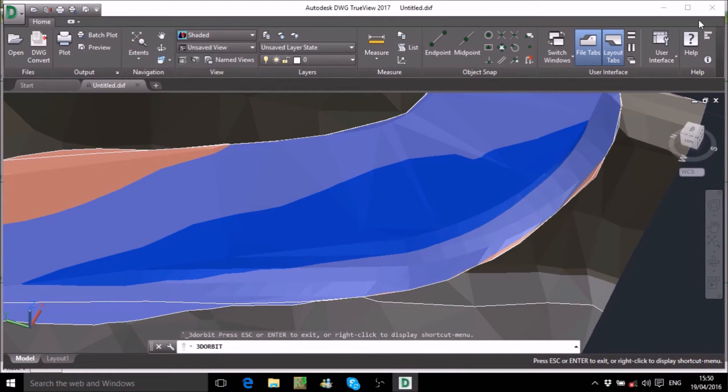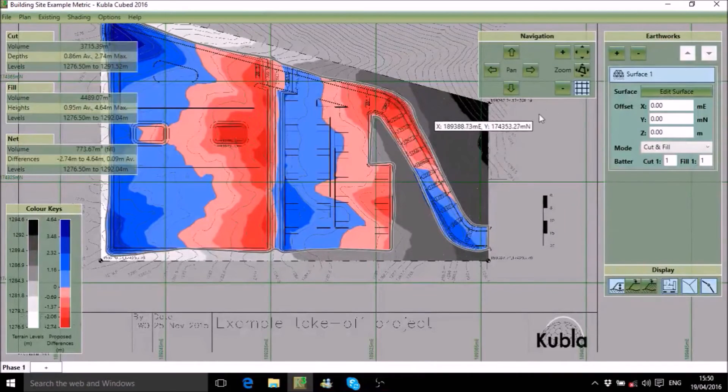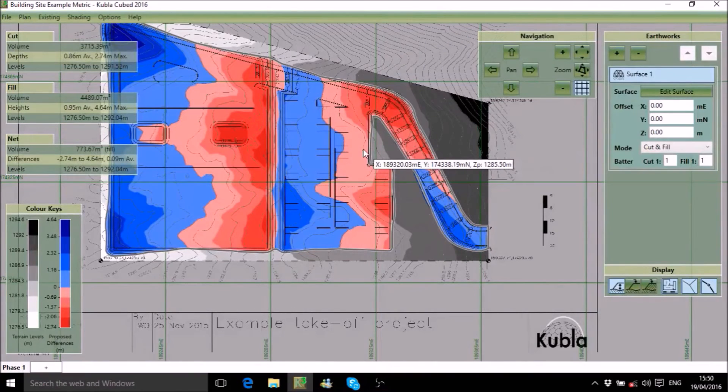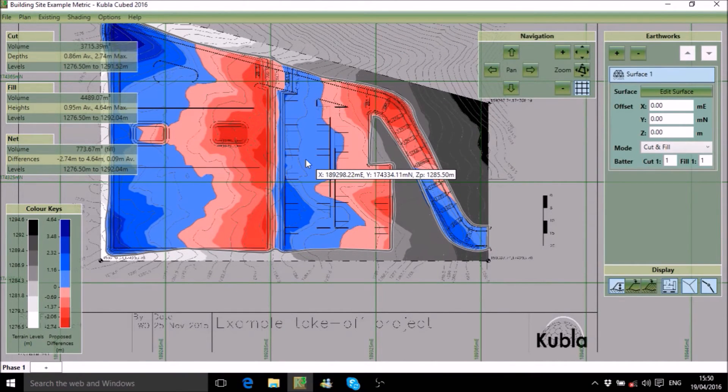You can also include takeoff features in the CAD file, contour lines, break lines and points. This gives you the functionality you need to digitize PDF plans into a CAD format using KublaCubed.